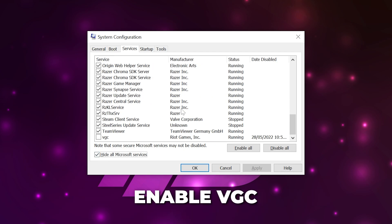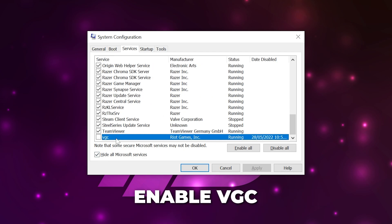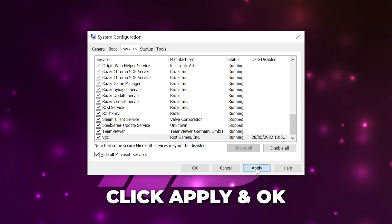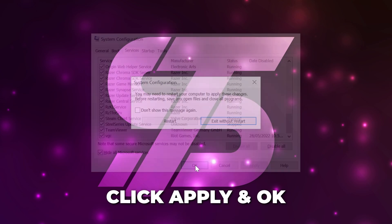Scroll to the bottom and locate the VGC option. Check the box to enable it, then apply and click OK.